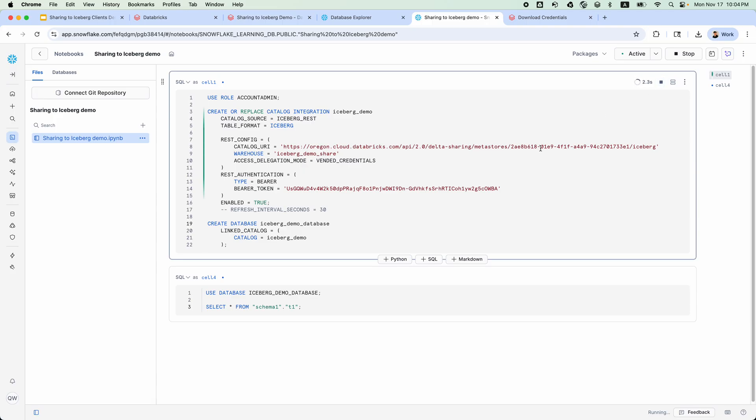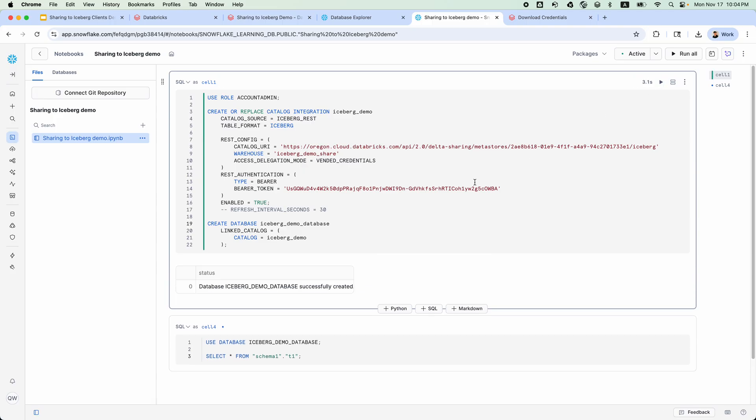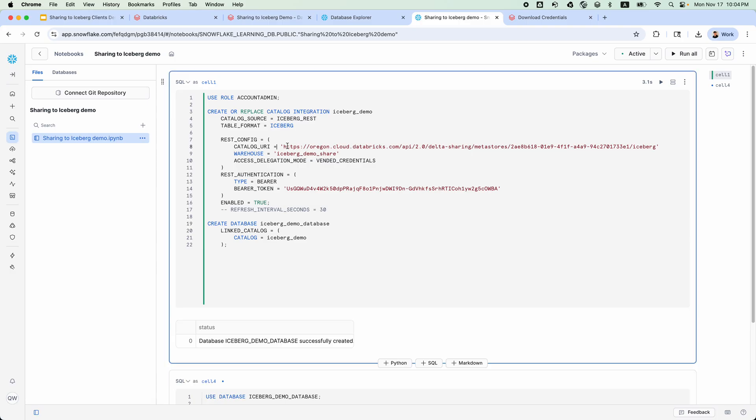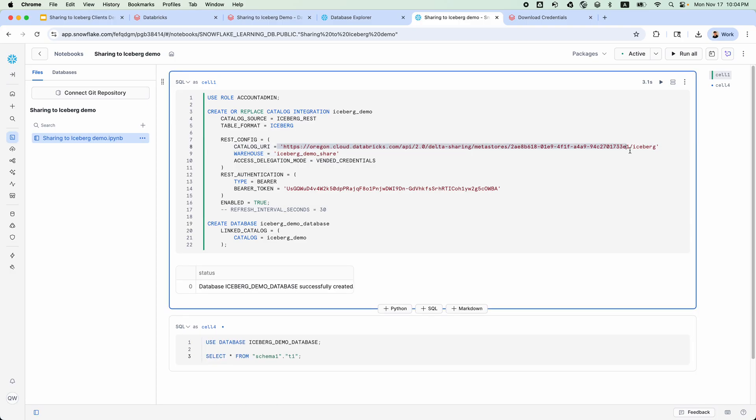As you can see, the generated SQL already configures the catalog URI and bearer token. And just like that, we now have secure live access to the shared tables. We can confirm this by browsing the catalog tab in Snowflake.